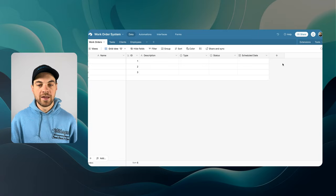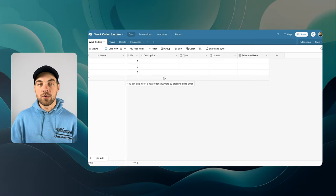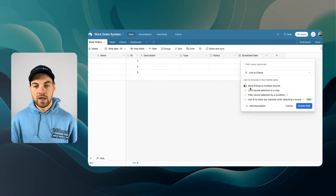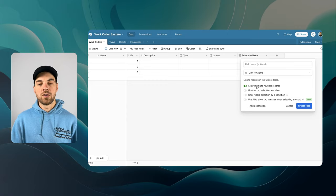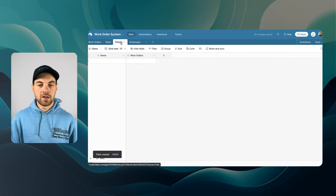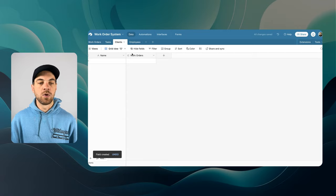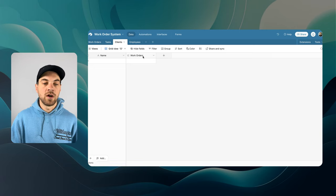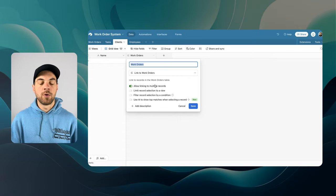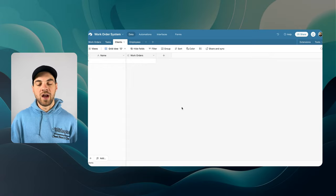The first thing I want to link is a Client. Every work order needs to come from some sort of client. If I go in and link to the Clients table, we do not want to allow linking to multiple records because we only want one client linked to one work order. We can create that field. If I click into Clients, we can see a Work Order linked record field was created there as well. We do want to allow linking to multiple records there, because each client can have multiple work orders.